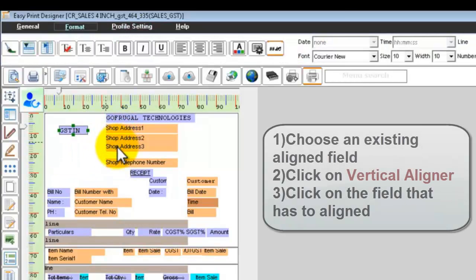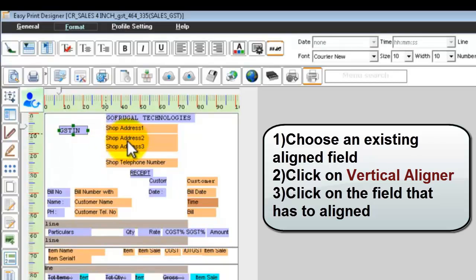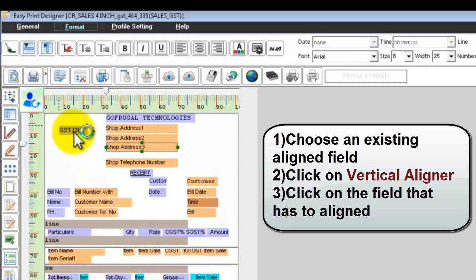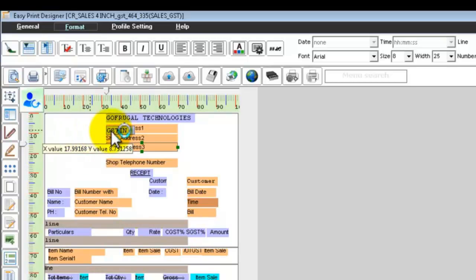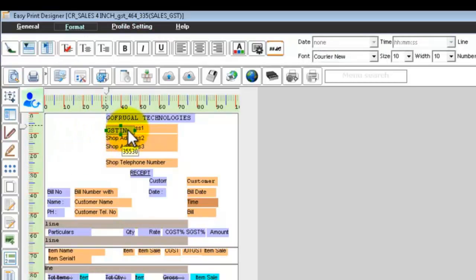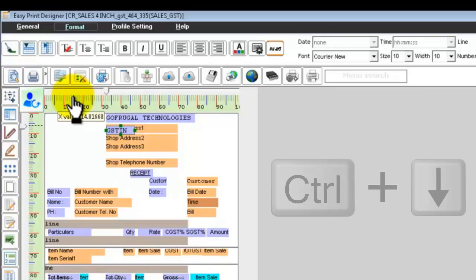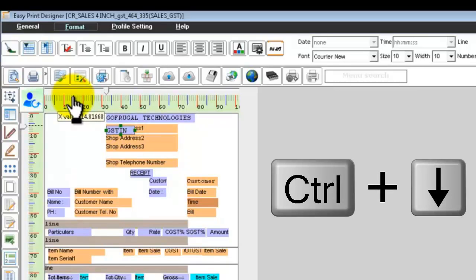Click on the field that is correctly aligned, choose the vertical aligner, and then click the field that has to be aligned. The GSTIN label has now come into the same column as the others. You can use your arrow keys and the Control button to move the field around the design — hold Control and press your arrow keys to move the field.